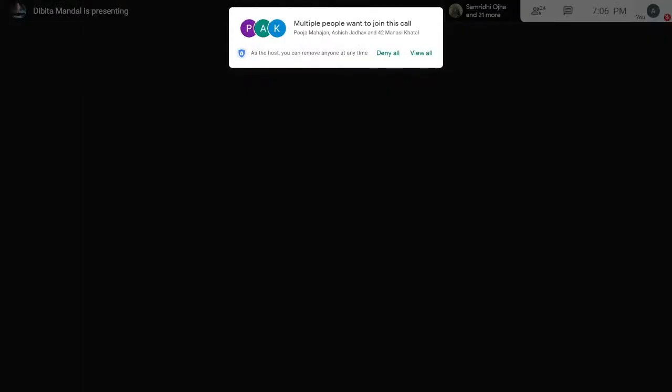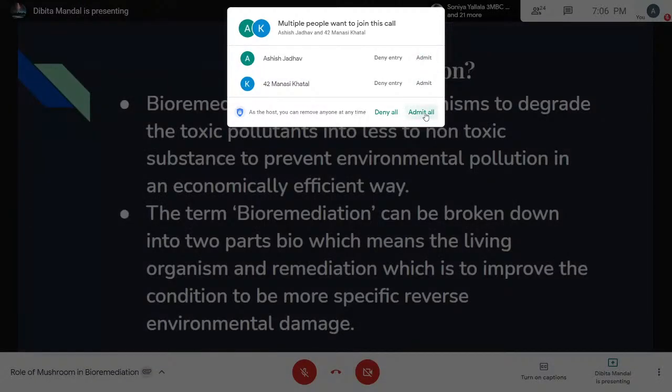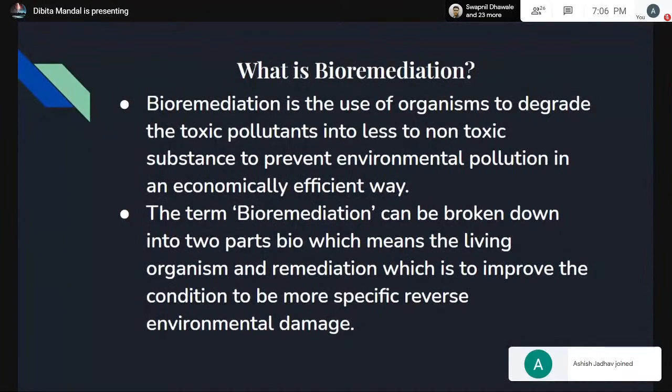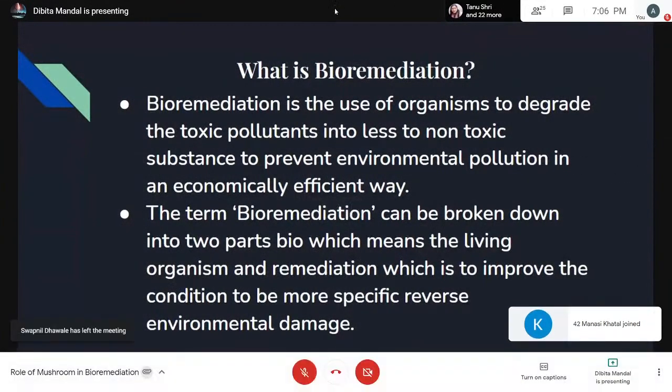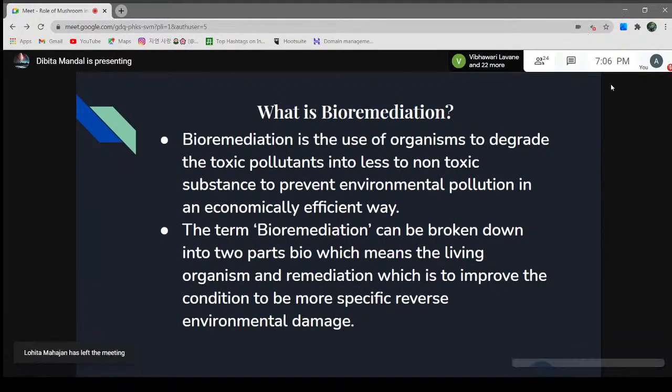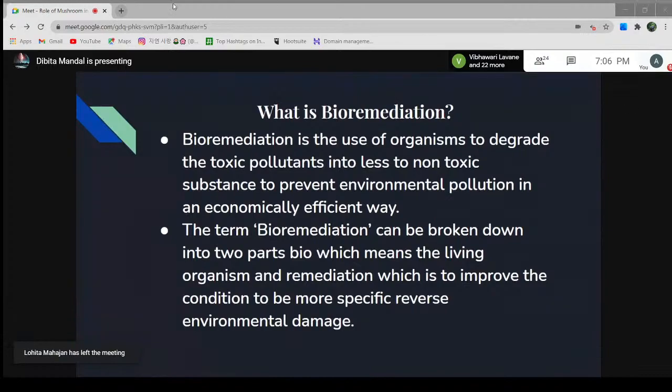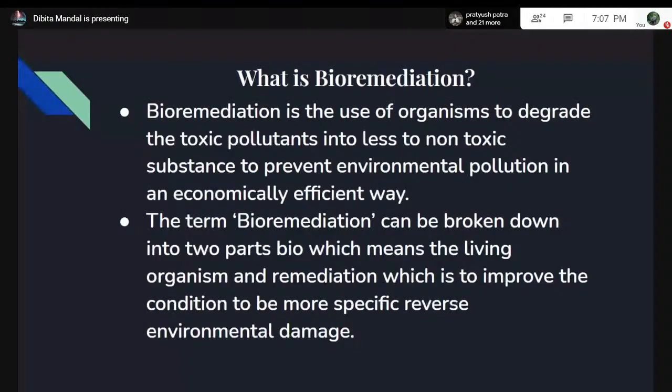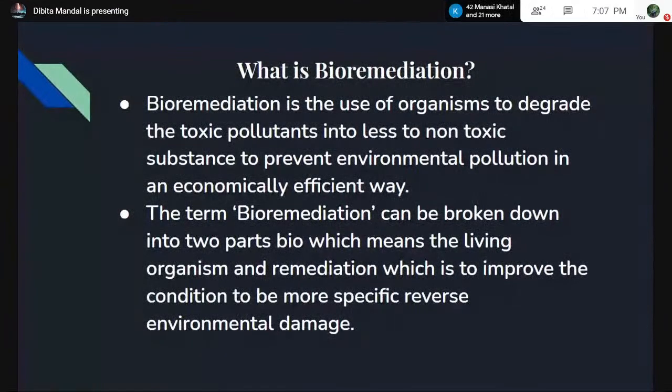Today we are going to learn about bioremediation using mushroom. Bioremediation is the use of organisms to degrade toxic pollutants into less toxic forms. It is increasing in importance day by day, and it's very important to strategize new ways to decrease pollution levels while also considering the economic aspect. The term bioremediation can be broken down into two parts: bio, meaning living organism, and remediation, meaning to improve the condition — more specifically, to reverse environmental damage.